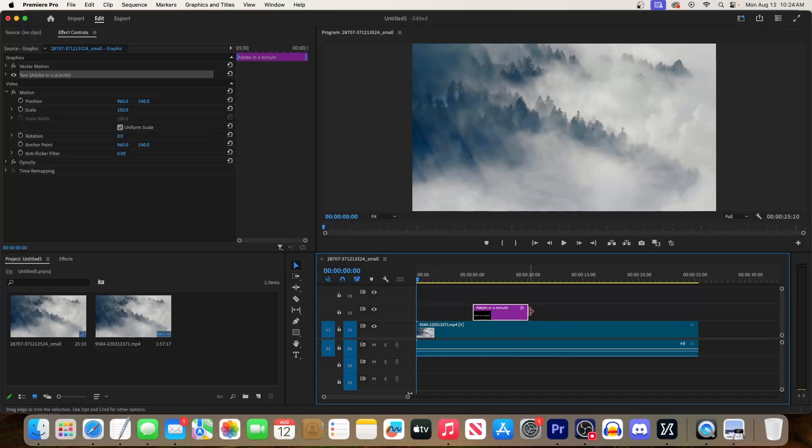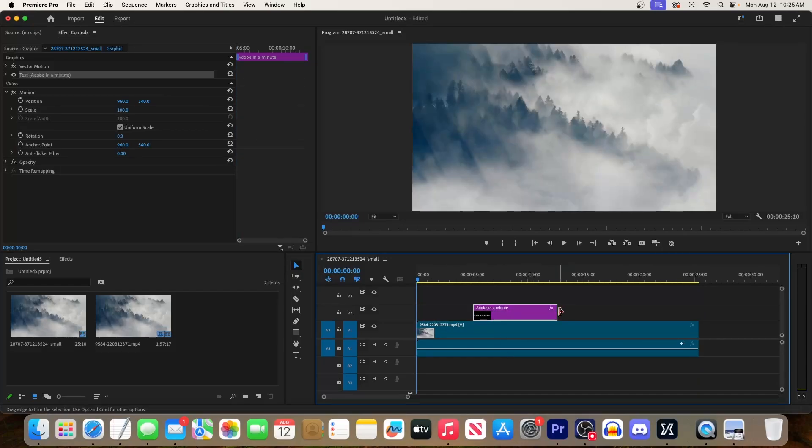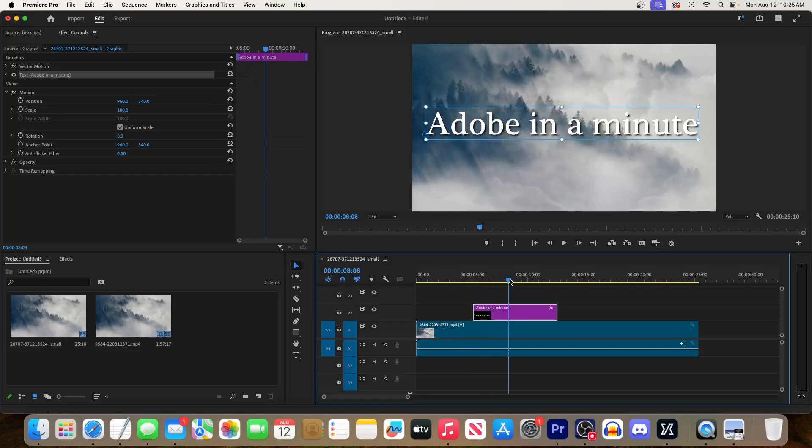And to change how long the text displays for, you can drag the edge of that clip to extend or shorten it.